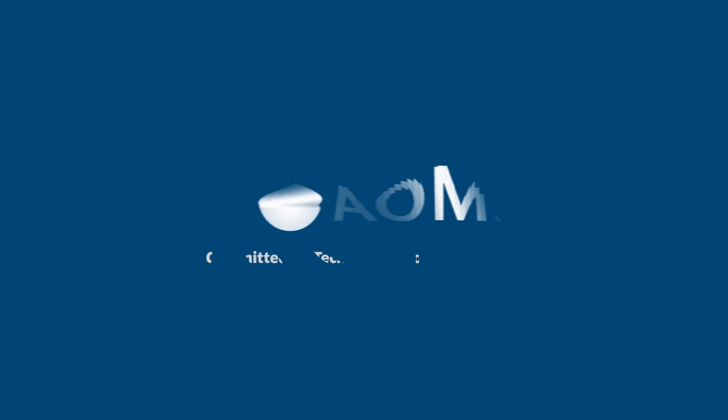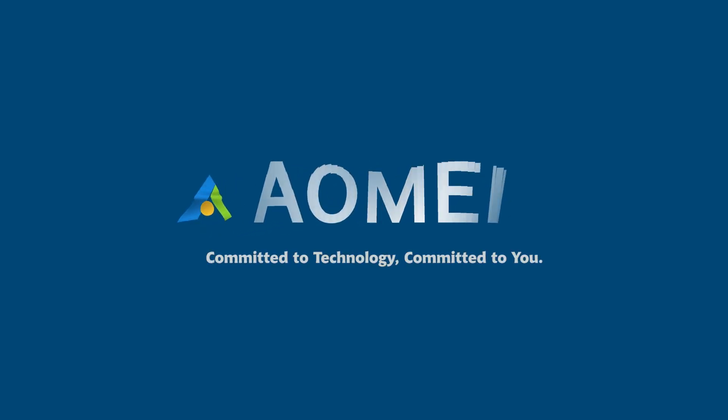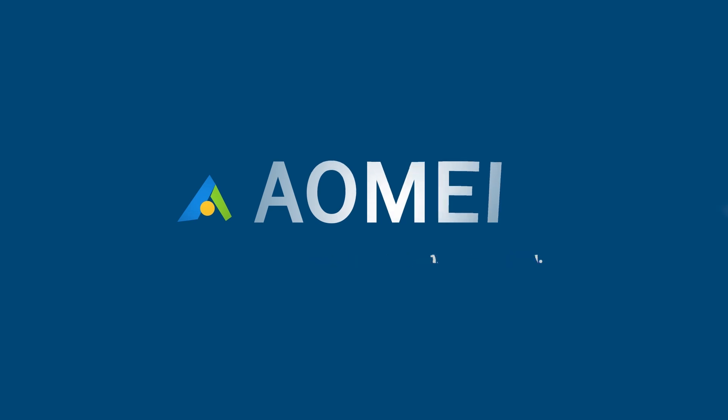Welcome to AOMEI. We're here to share tech knowledge with you. Let's get our journey started.